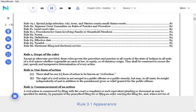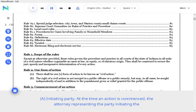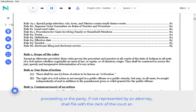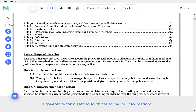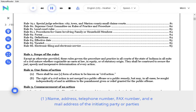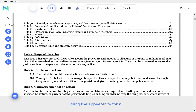Rule 3.1 Appearance. A. Initiating party. At the time an action is commenced, the attorney representing the party initiating the proceeding, or the party if not represented by an attorney, shall file with the clerk of the court an appearance form setting forth the following information: name, address, telephone number, fax number, and email address of the initiating party or parties filing the appearance form.